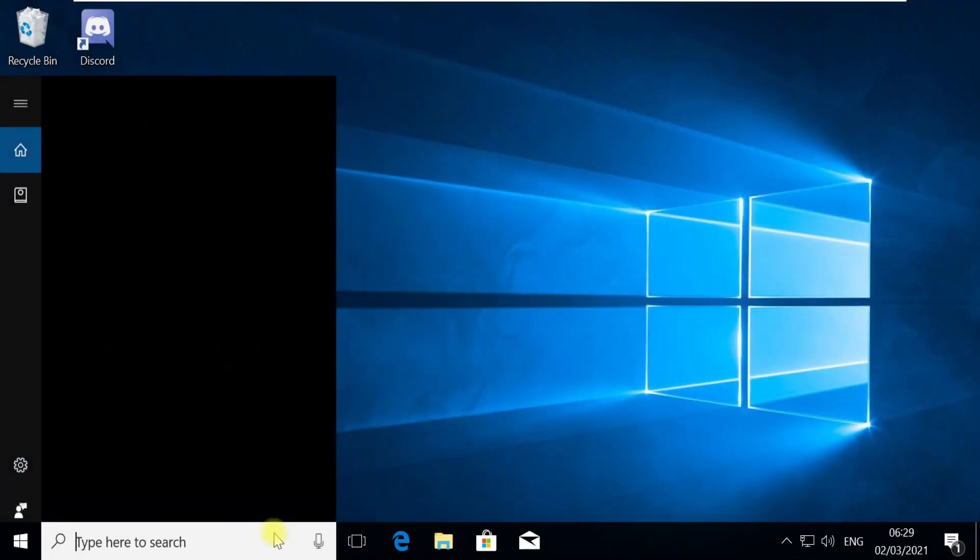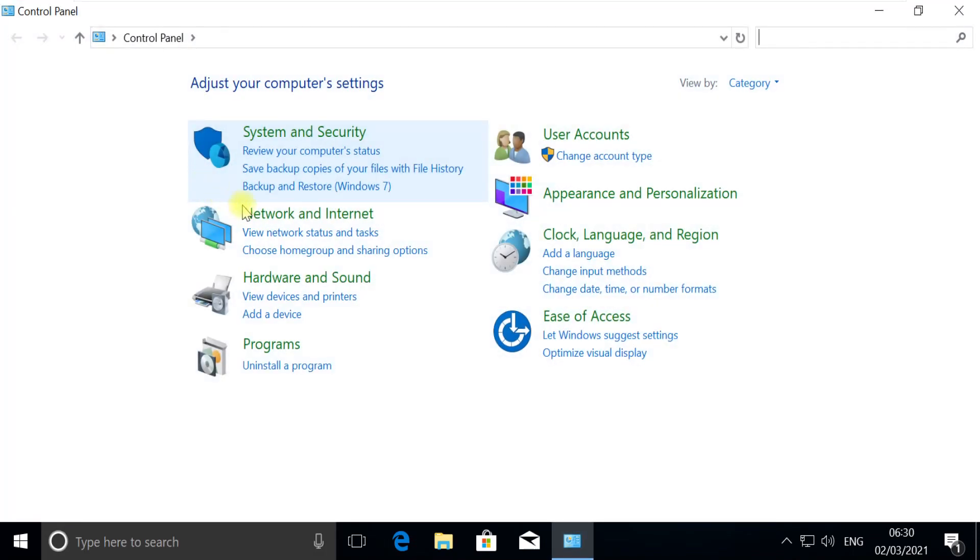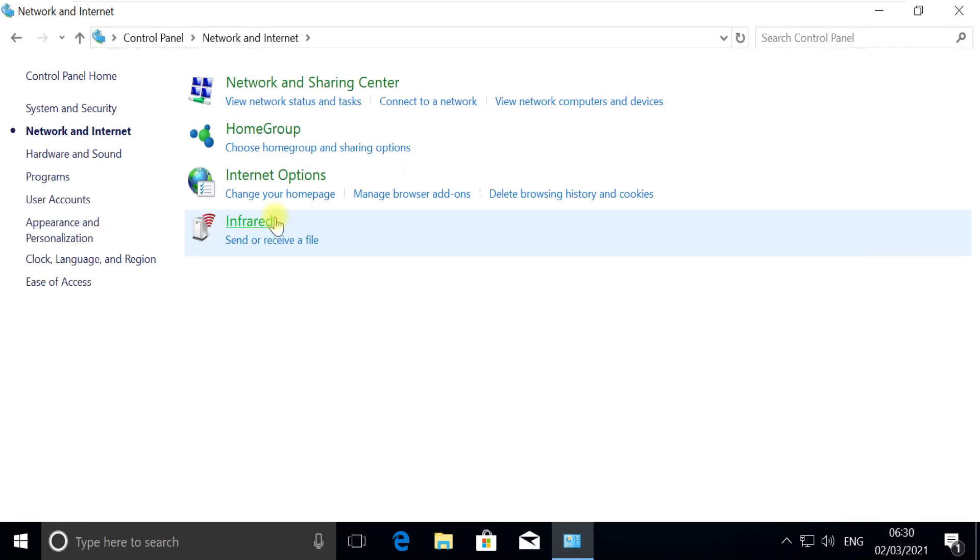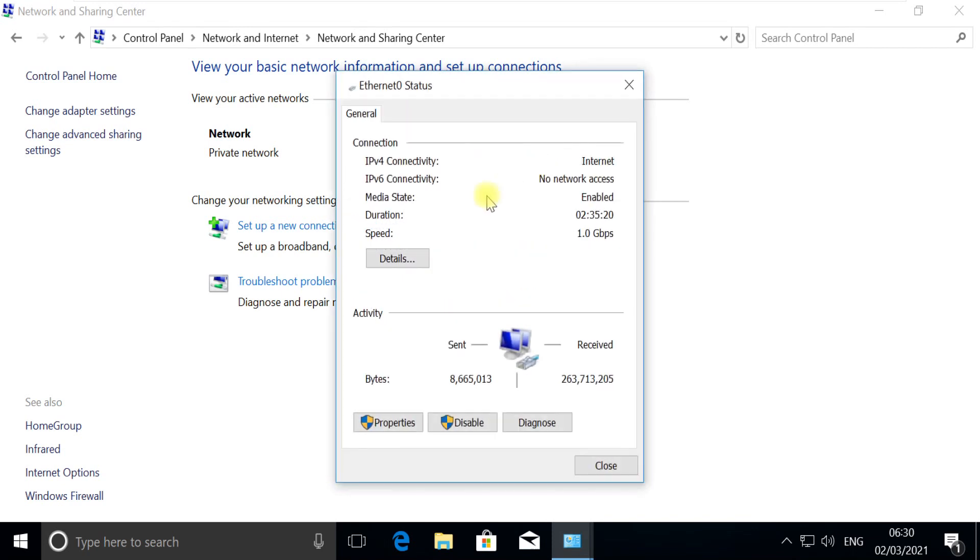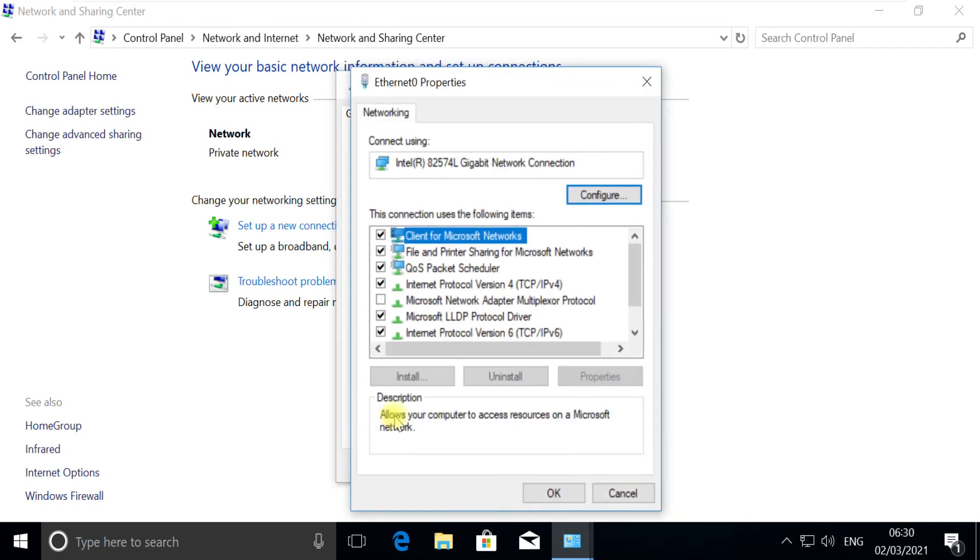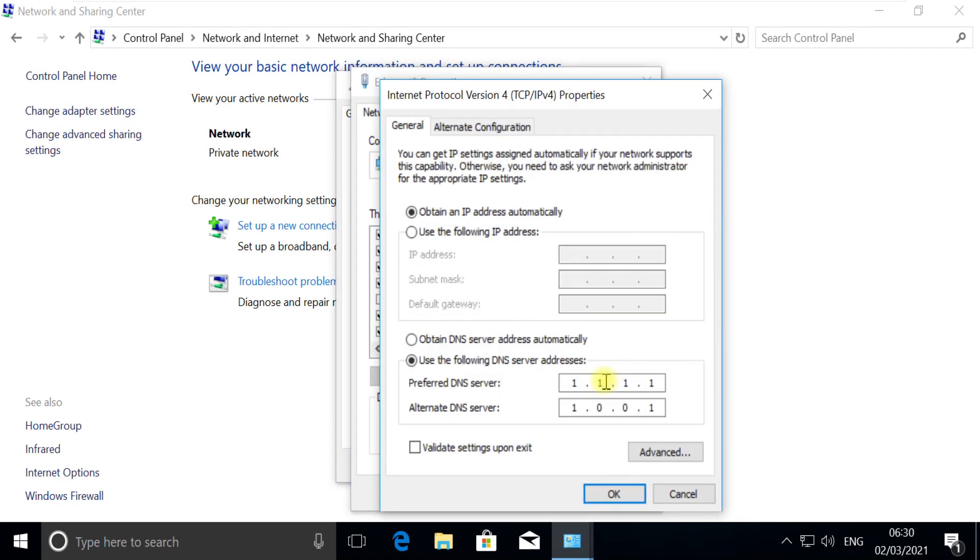Now in the next step, click on the search bar, type Control Panel, open Control Panel, go to Network and Internet options, open Network and Sharing Center. Here click on this connection, then open Properties, and then finally open IP settings.